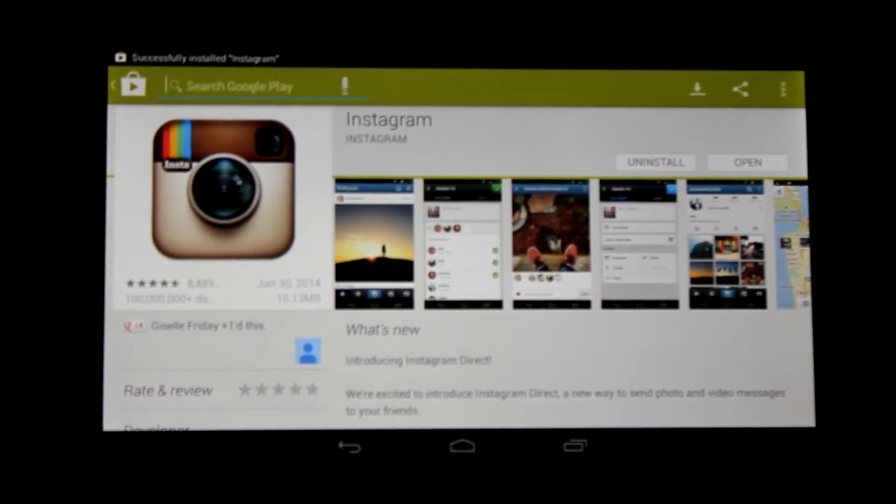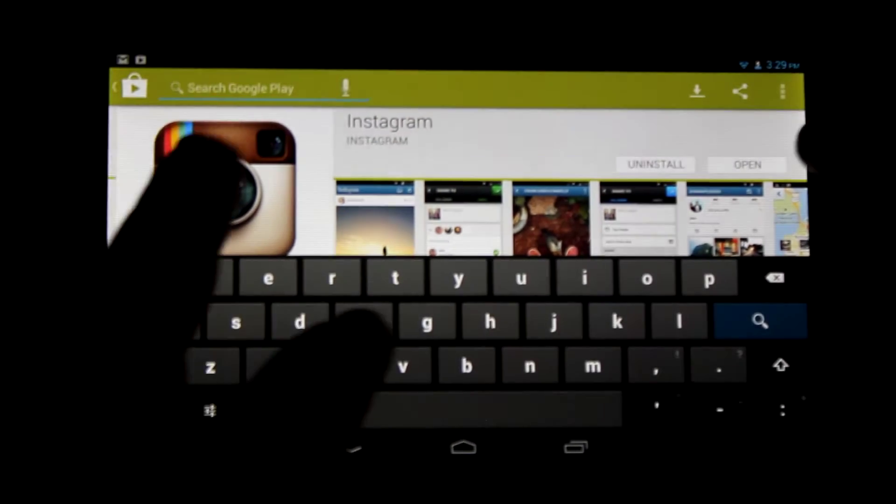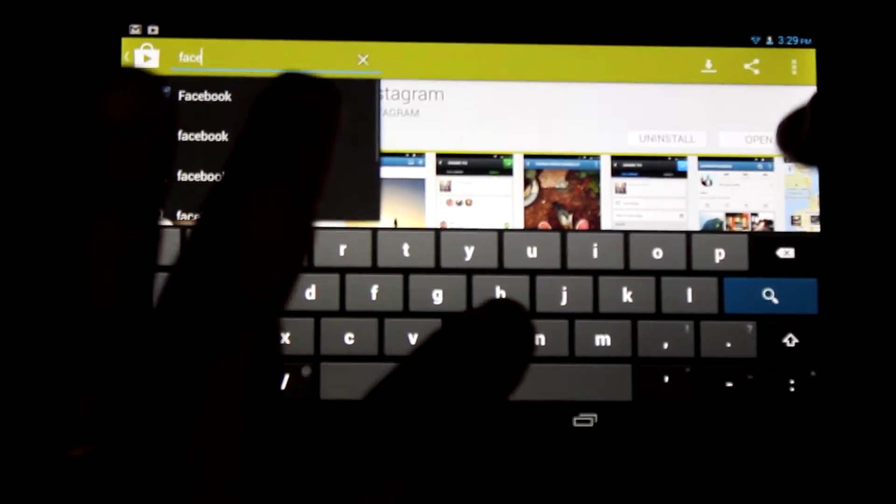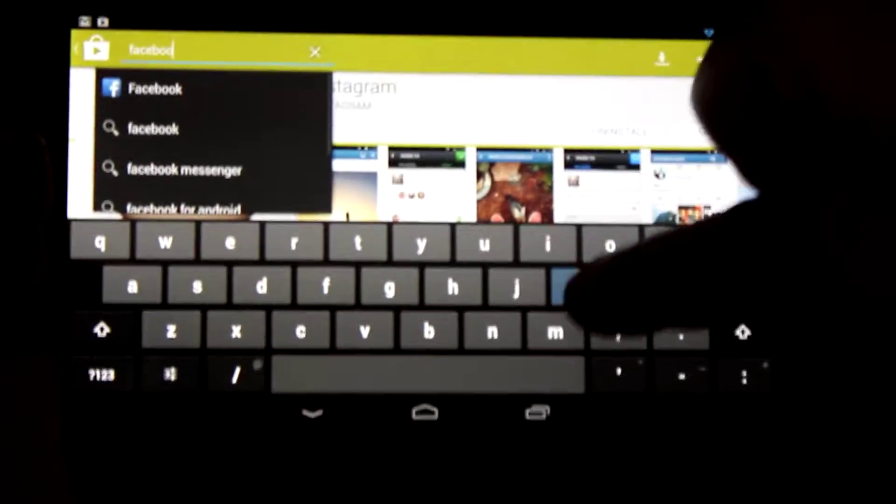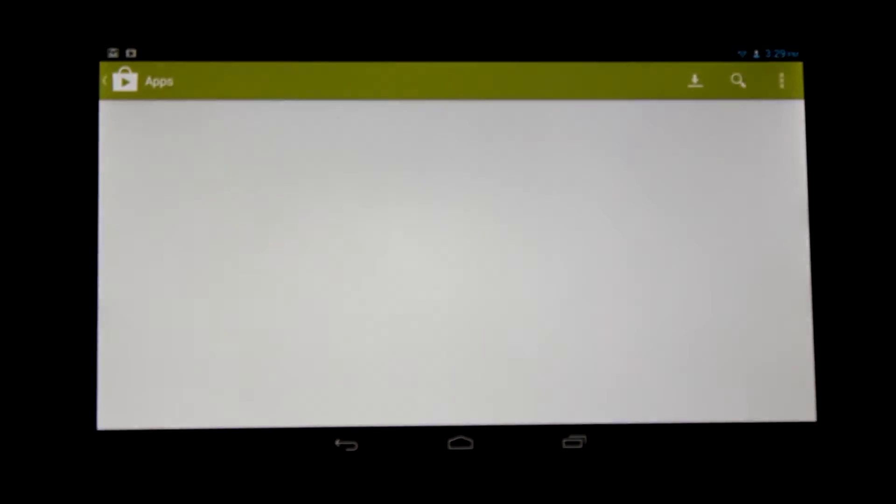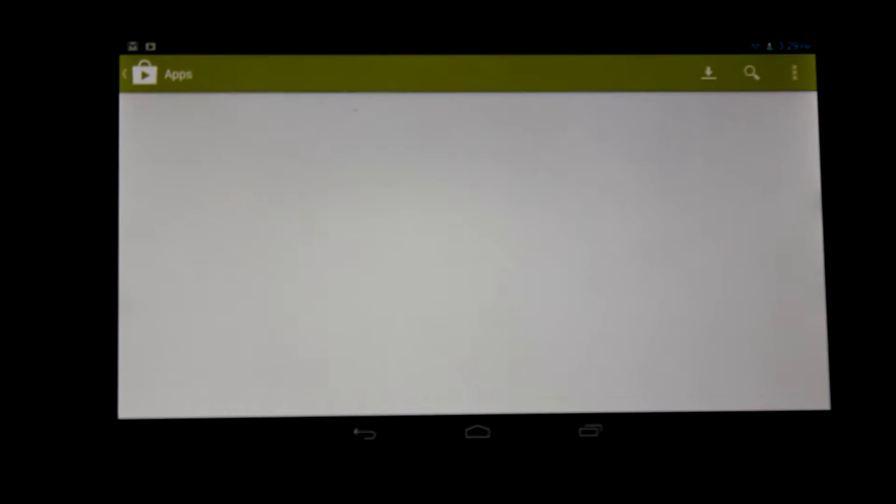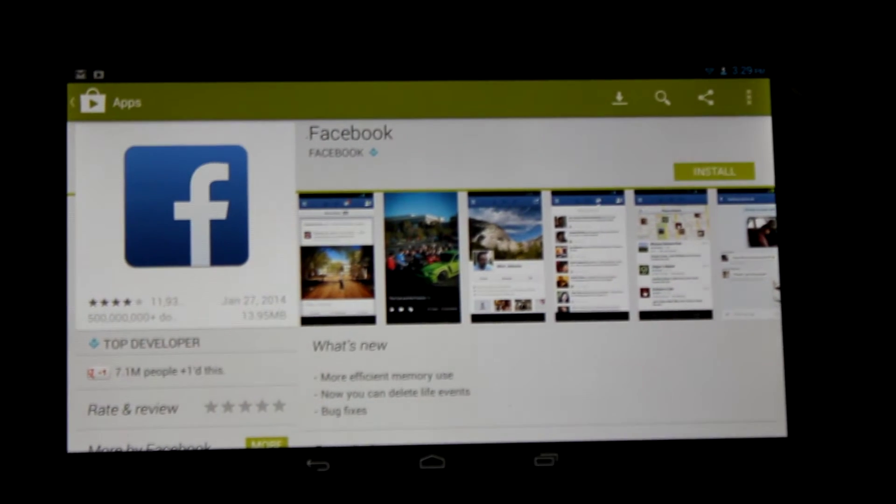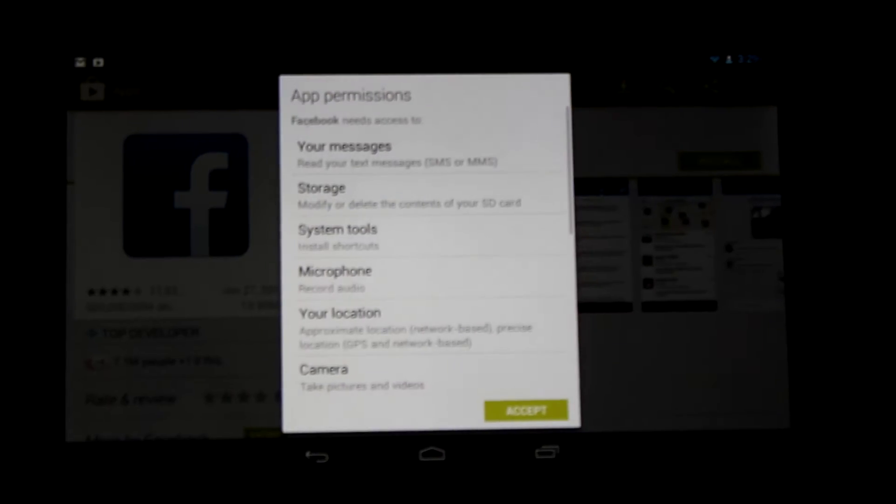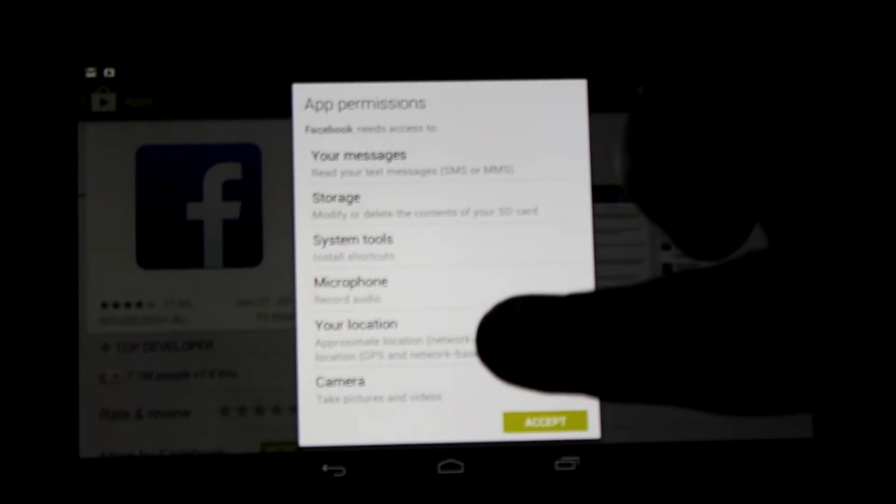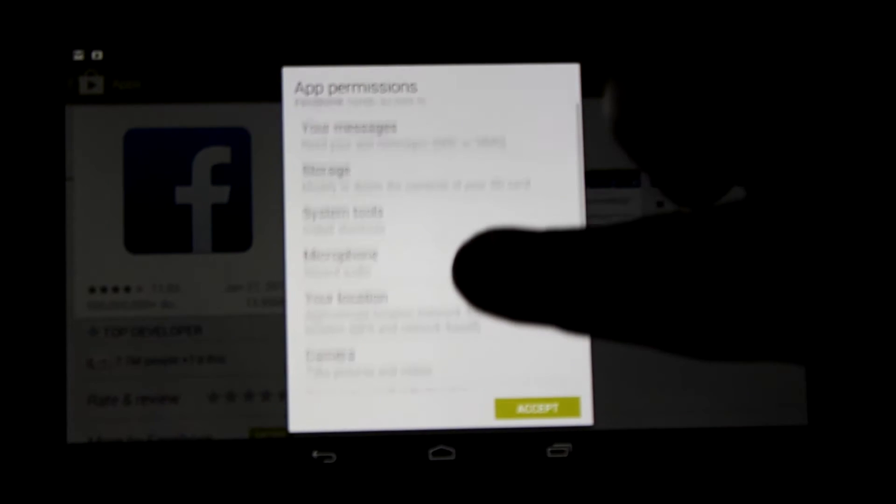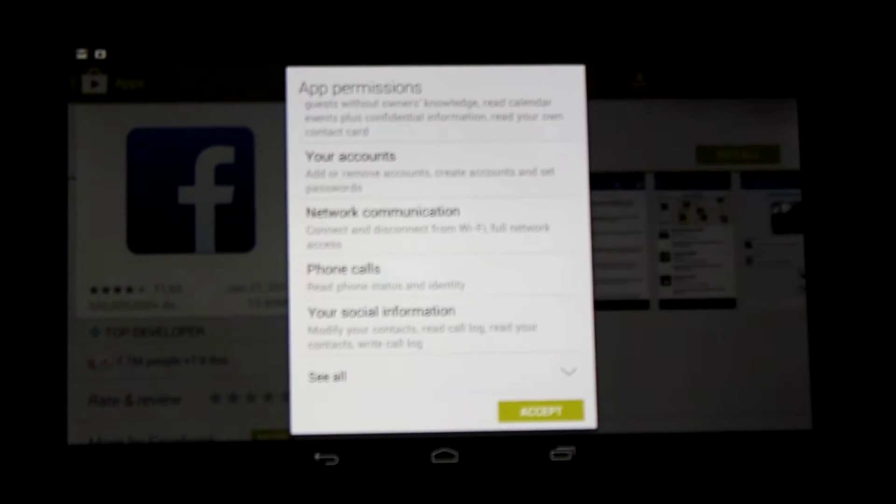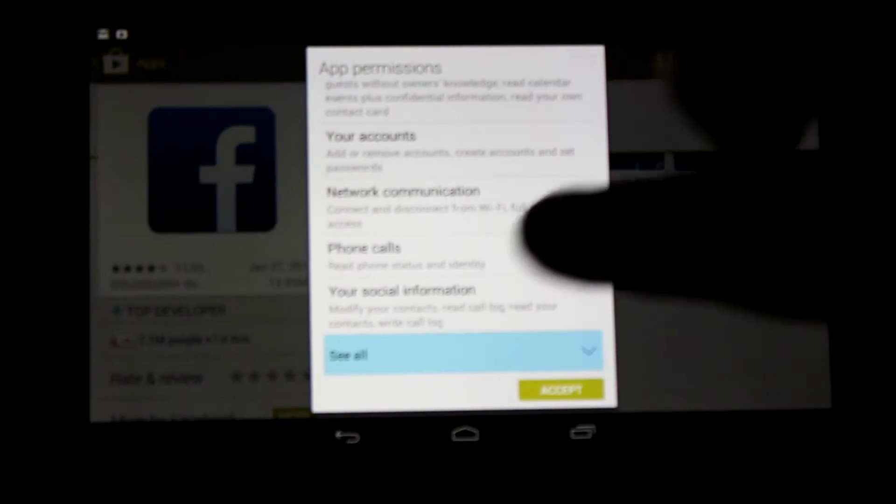We're going to download one more - Facebook. There it is. We'll do install. Again, permissions comes up. This shows all the permissions you're allowing Facebook to have control over. Let's see all again.